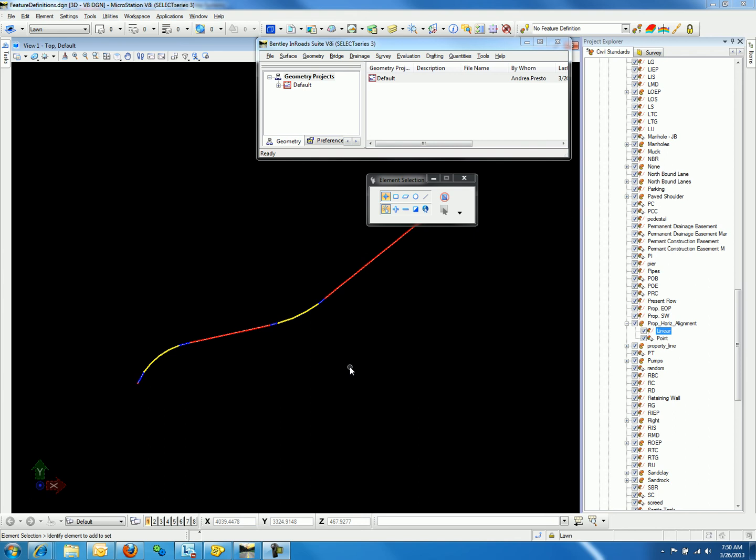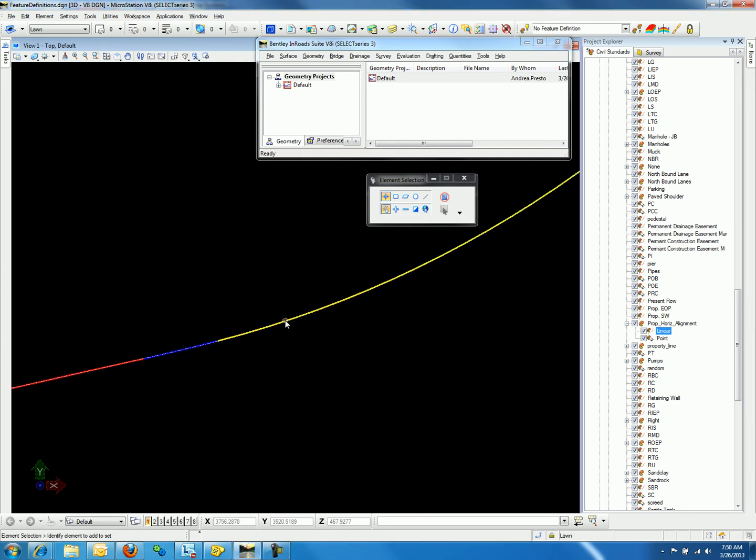After you have imported the horizontal and vertical geometry from the native product, in our case En-ROADS, you may notice that there are two graphics displaying for the alignment imported.